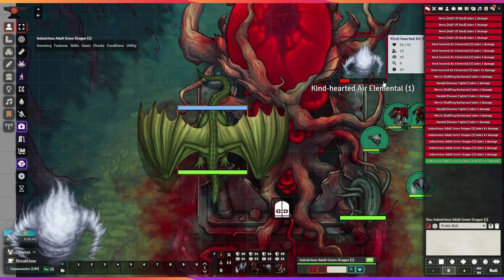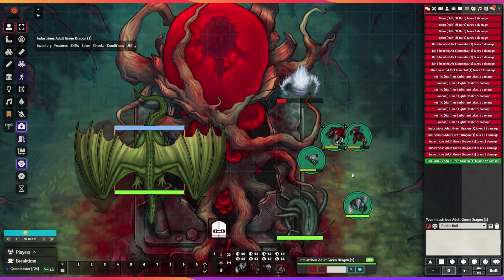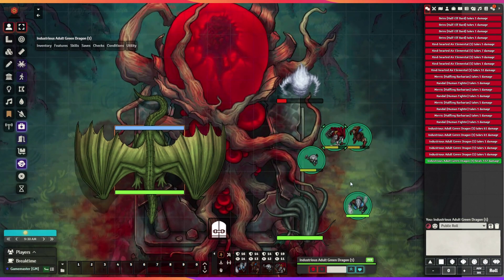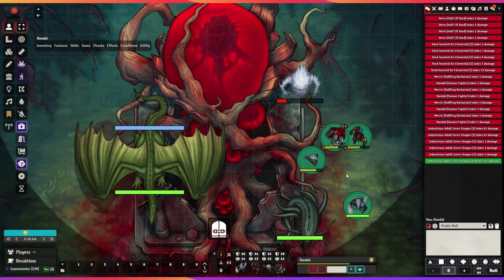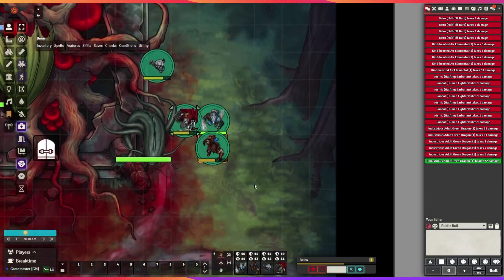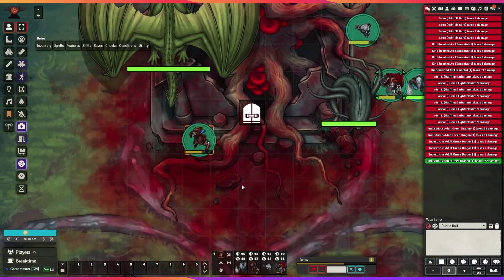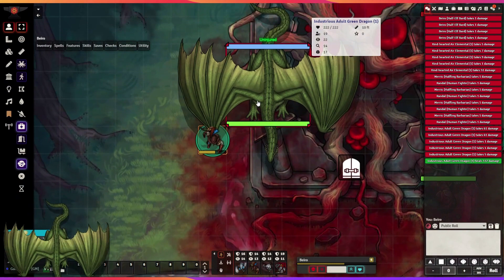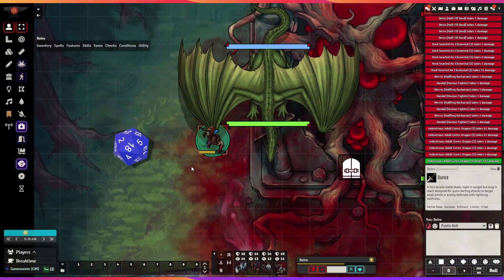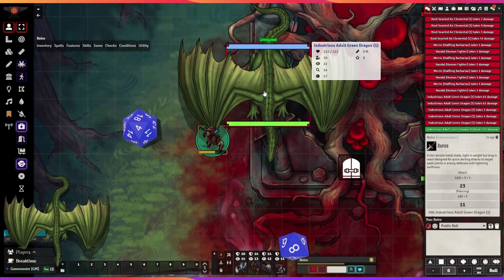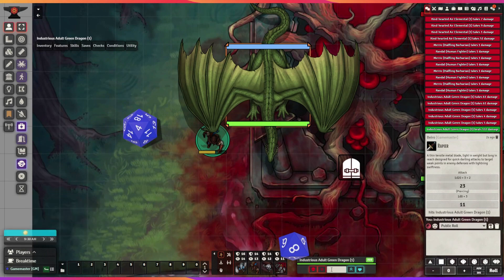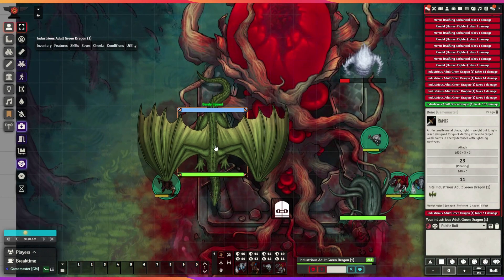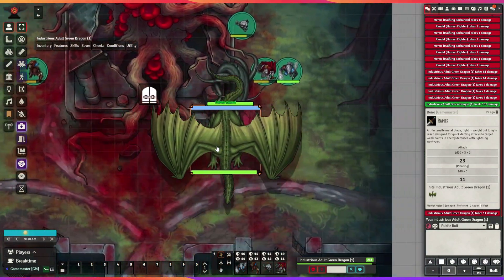The hit point alerts will also display the actor's damage immunities, resistances, and vulnerabilities. You also have the ability to hide NPC names and hide this hit point tracker from the players if you choose to be sneaky. I like using this module in combination with the Health Estimate module.